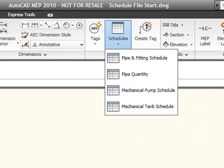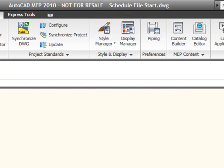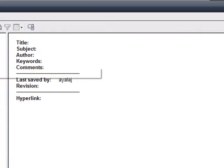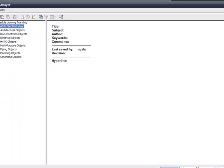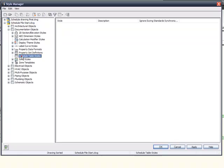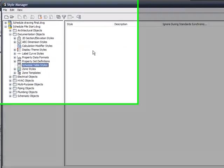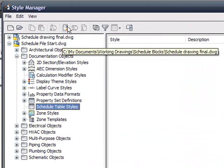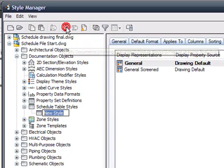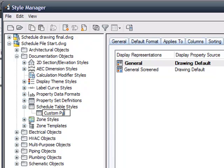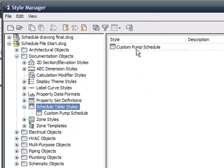In order for us to create a new schedule, you simply go to the manage ribbon and the style manager allows us access to documentation objects. What we're going to do is create a brand new schedule table style. Notice there's nothing in here right now, but that's easily changeable. We can add a new style and here I'm going to name this custom pump schedule and we'll visit each one of these tabs here.